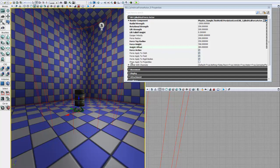These next four parameters control what the force applies to. The main one we want to worry with is force apply to rigid bodies, which is default checked true — that means it will affect our barrel. You can play around with these to get an idea of what sorts of things force actors will apply forces to. You'll note that pawns, which is what UDK calls player characters, is not on this list. That's because force actors do not apply forces to pawns or player characters, which is something to keep in mind when placing them.